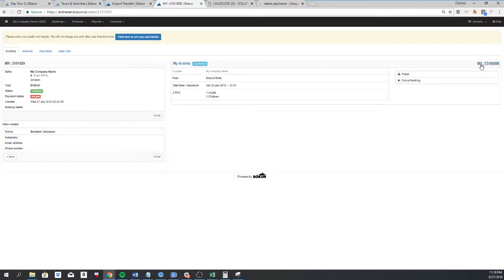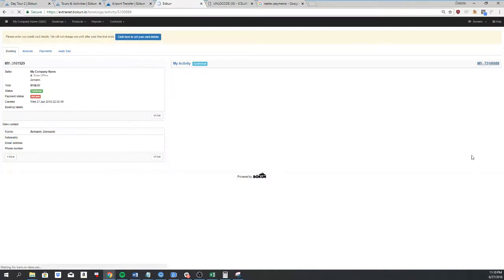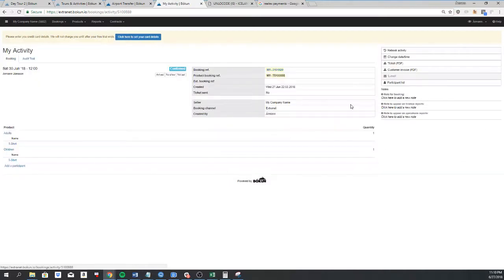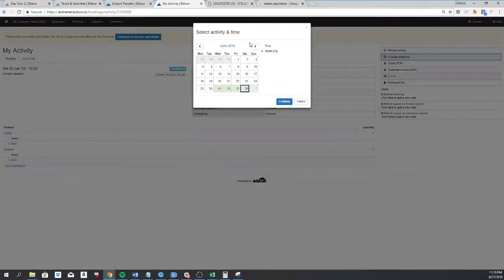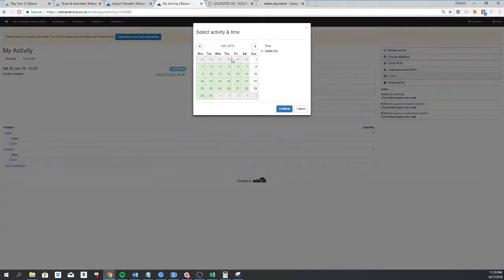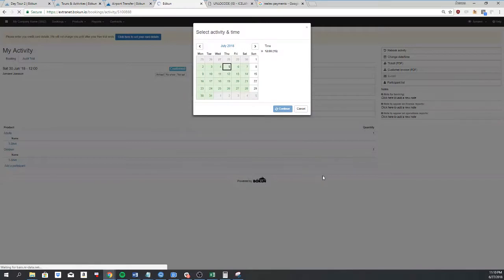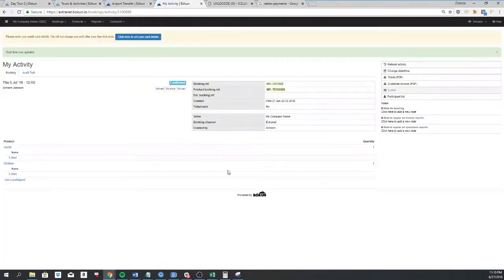If I need to change the date or time I would click here. So I can move it. Click on continue. Now I've moved it to a different date.